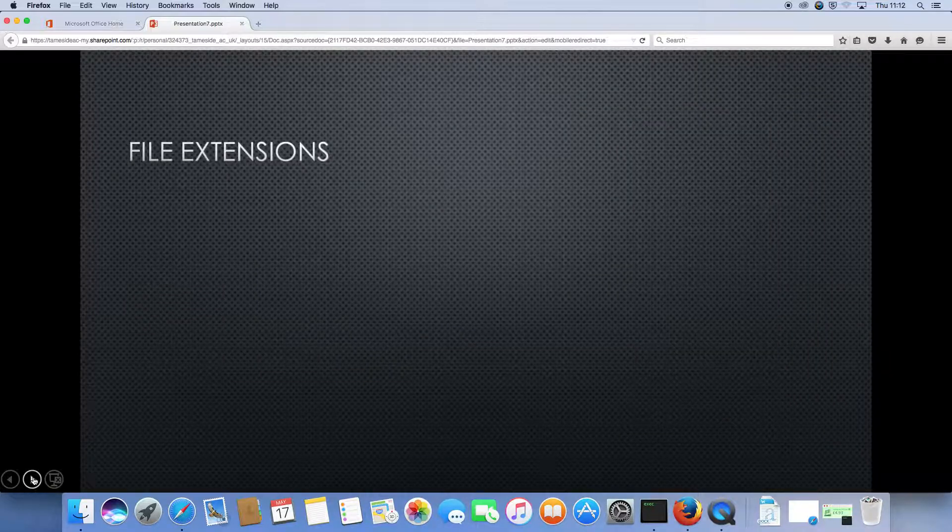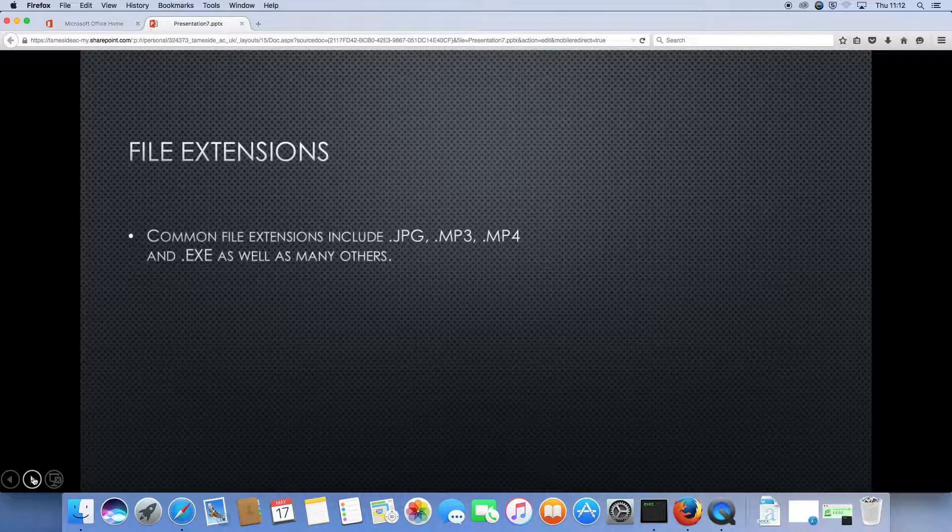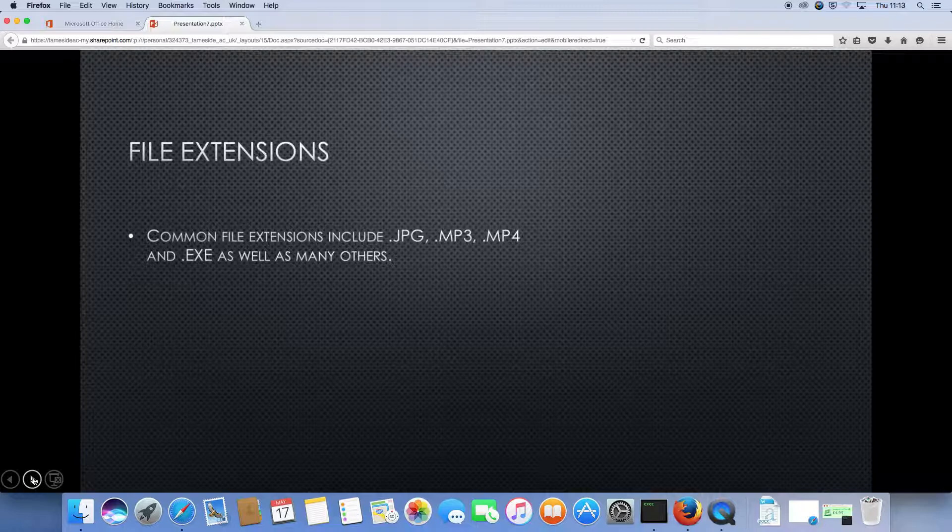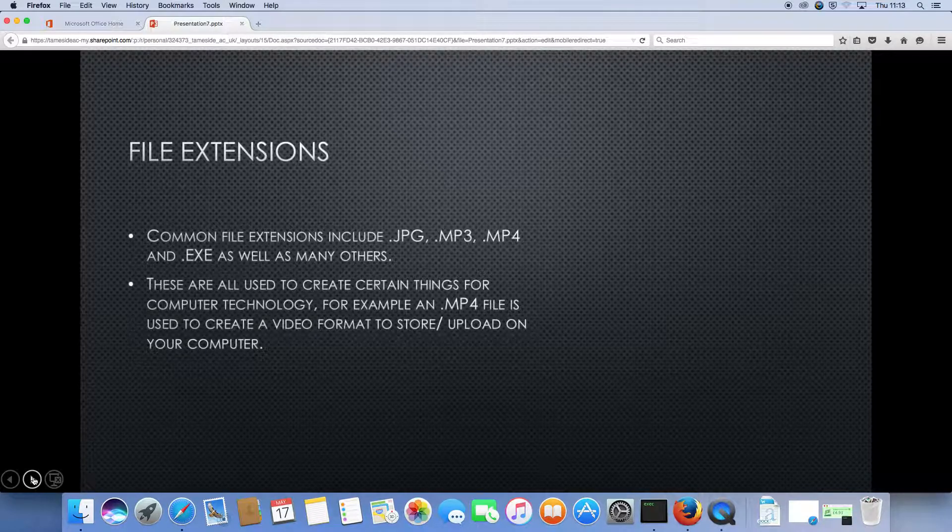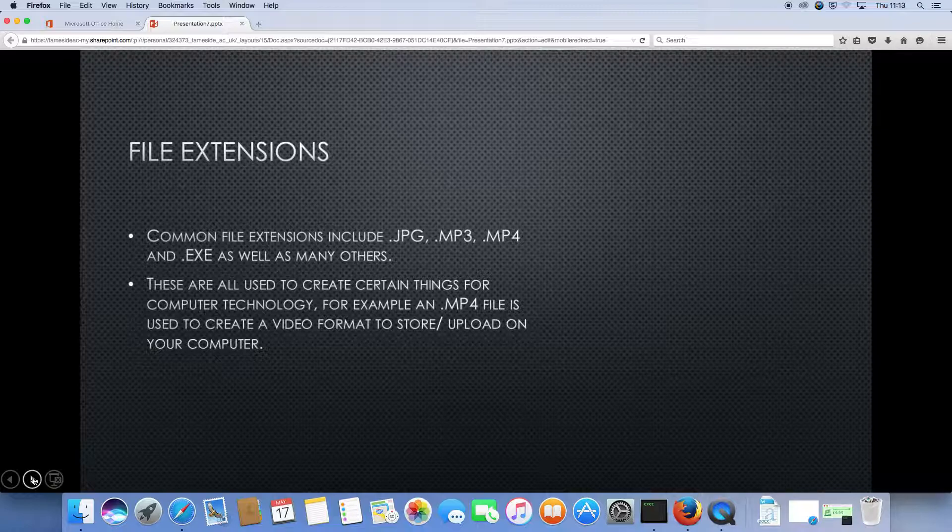File extensions. Common file extensions use JPEG, MP3, MP4, and .ext as well as many others. These are all used to create certain things for computer technology. For example, an MP4 file is used to create video format to store or upload on your computer.